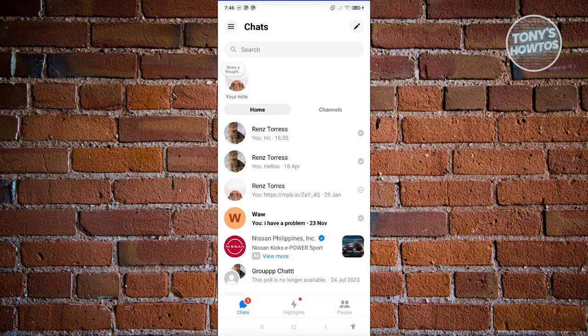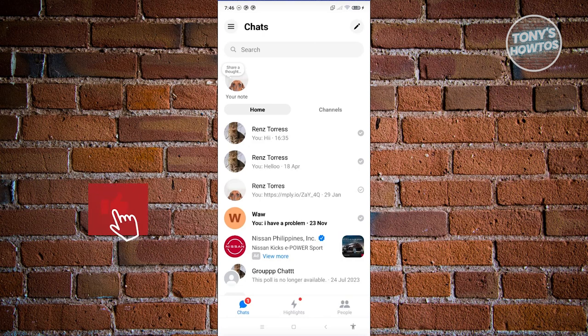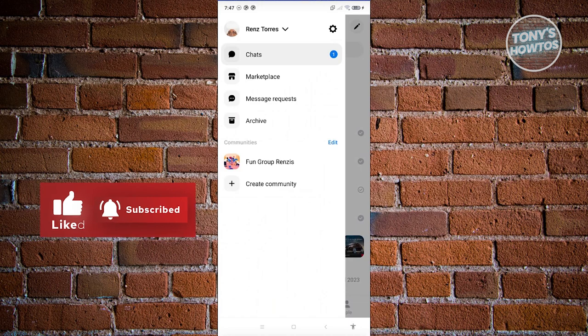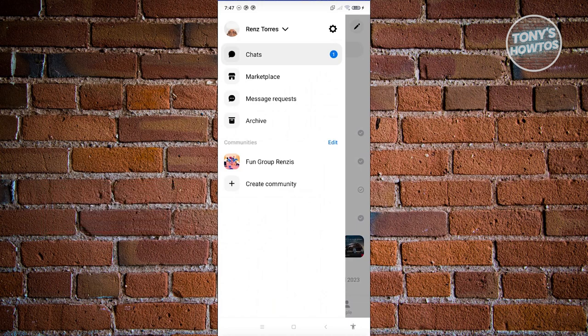Well, the thing here with Facebook Messenger is they don't have that functionality yet. So we need to reach out to Facebook support to have assistance on deleting all of our messages. Now at the top left of your screen, go ahead and click on the three bar icon. Click on the gear icon that you see at the top right of your screen.